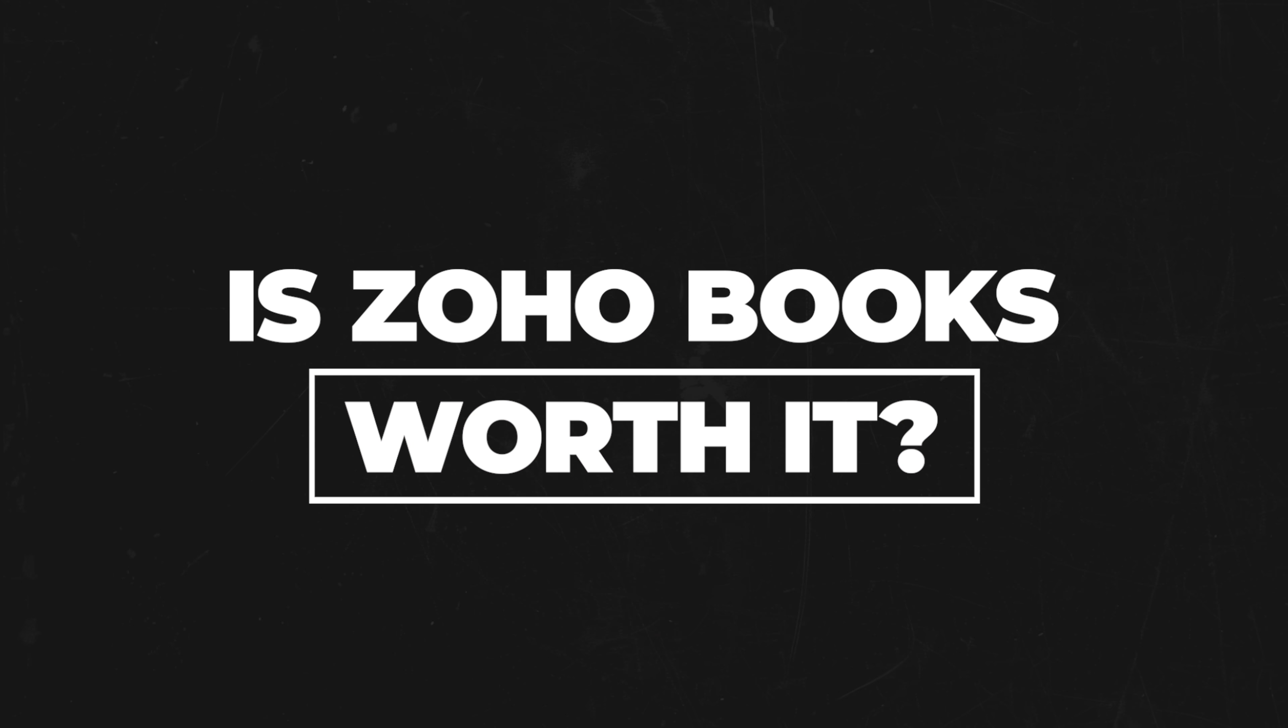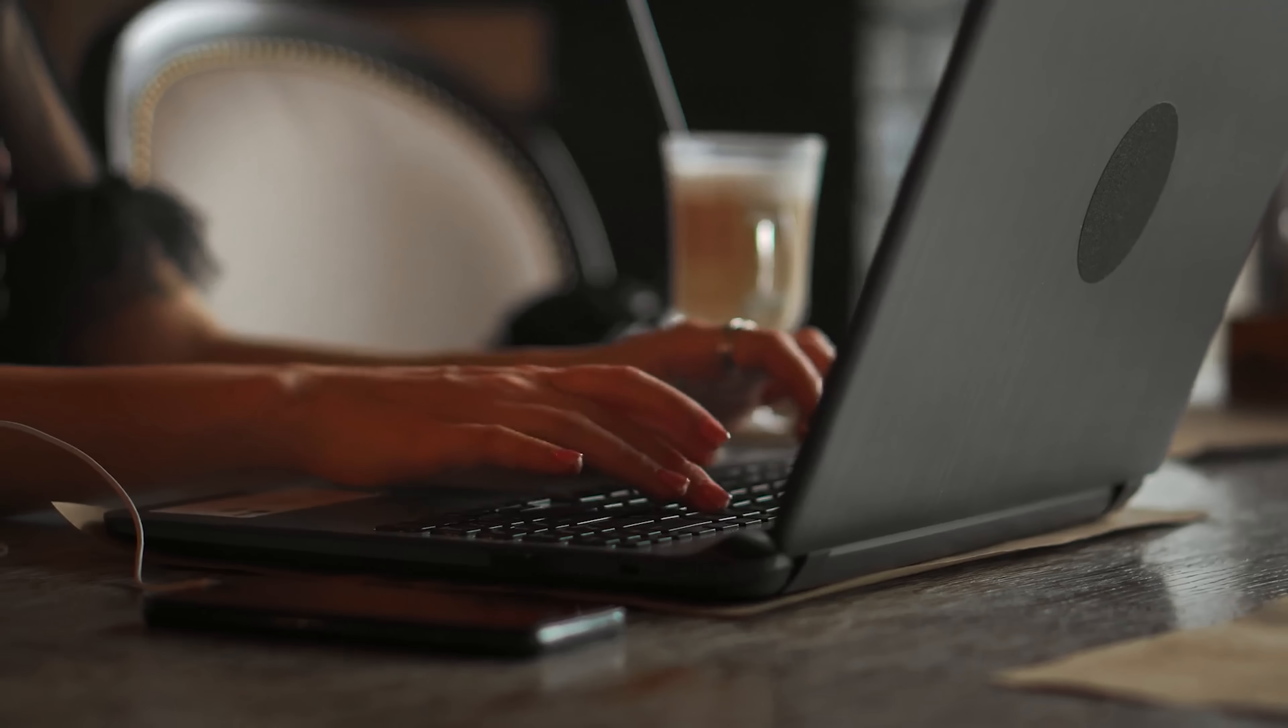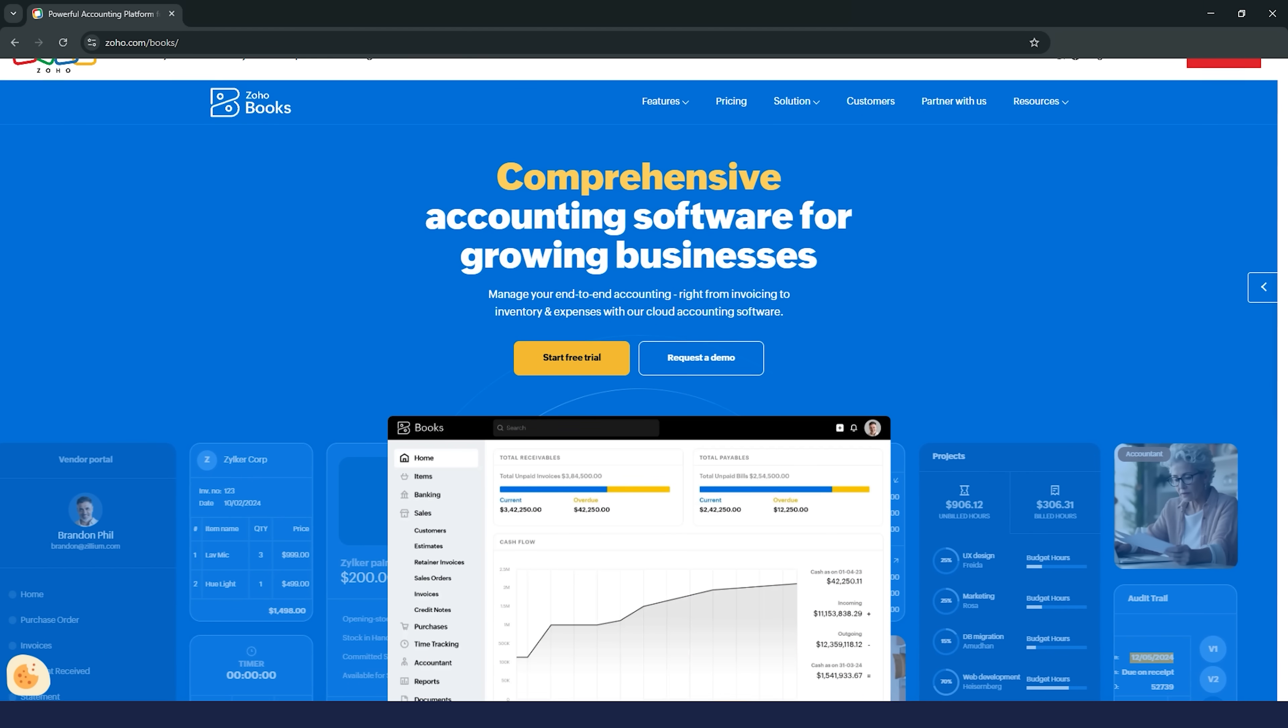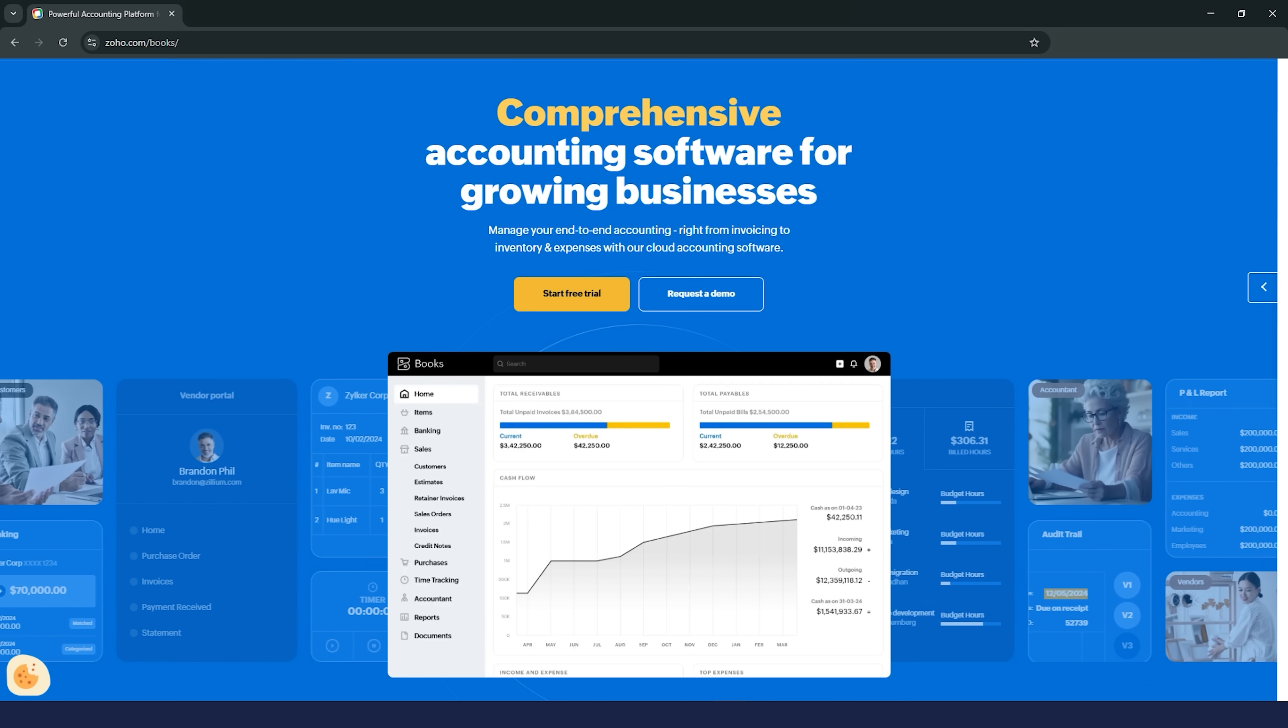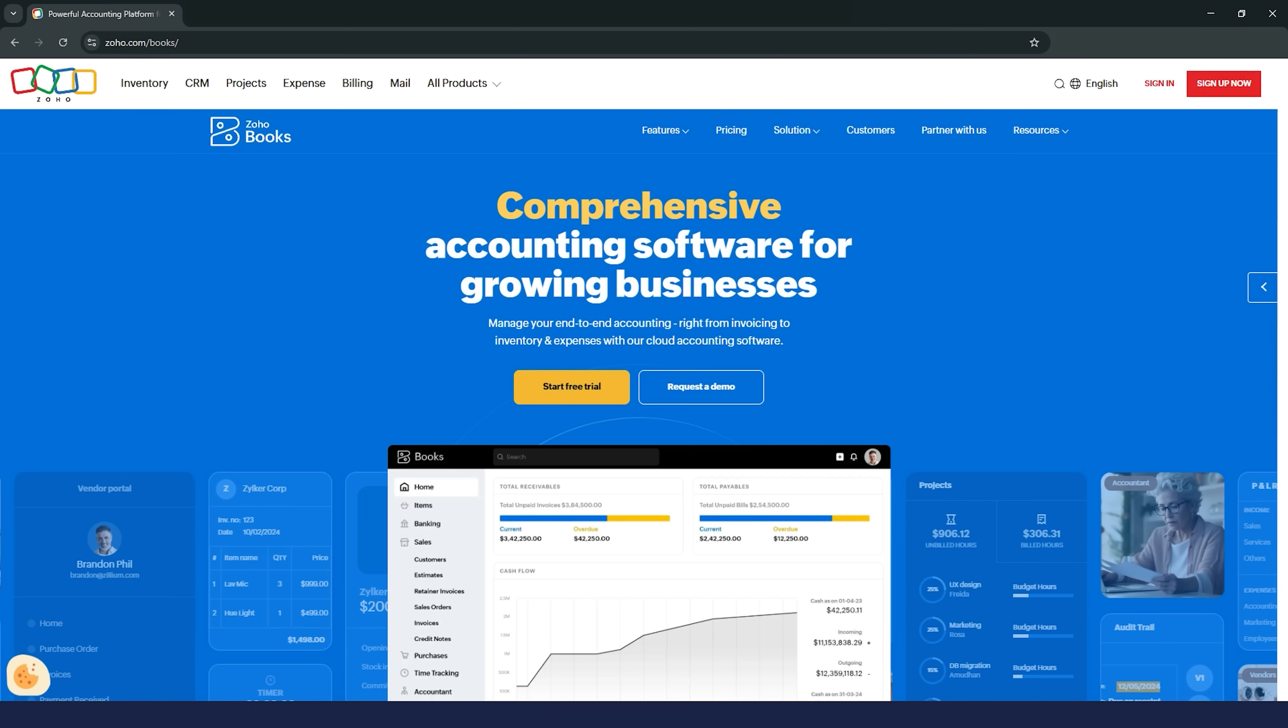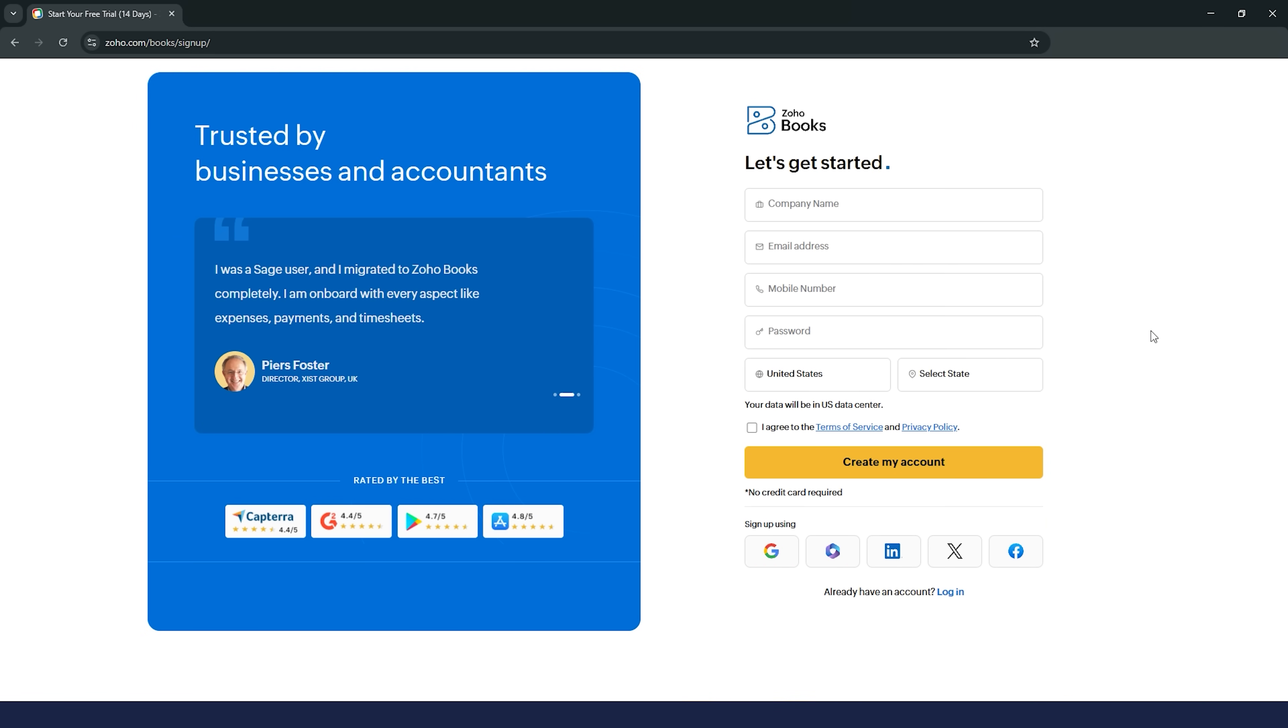Is Zoho Books worth it? So, is Zoho Books worth it? Honestly, guys, if you're a small to mid-sized business or a freelancer looking for an affordable, easy-to-use accounting solution, Zoho Books is a solid choice. It's got all the features you need to manage your finances without the headache, and the pricing is super competitive. Sure, it's not perfect, but for the value it offers, it's definitely worth considering. And hey, if you're still on the fence, they offer a free trial, so you can test it out and see if it's the right fit for you.